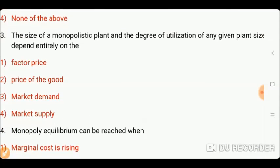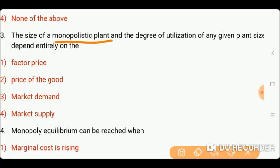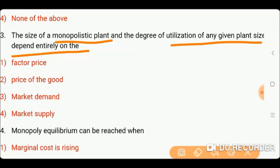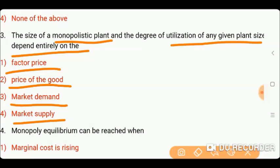Next question is: the size of a monopolistic plant and the degree of utilization of any plant size depends entirely on which of the following? Options: one) factor price; two) price of the good; three) market demand; or four) market supply. Friends, the right answer is three, which is market demand. The monopolistic plant size and its utilization depend on the basis of market demand.